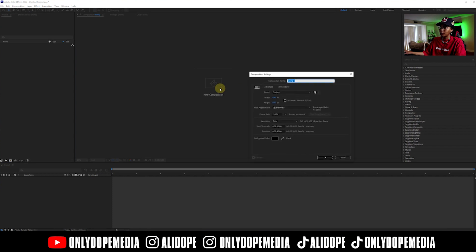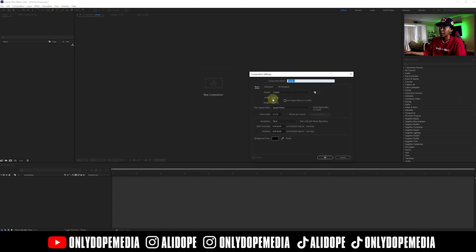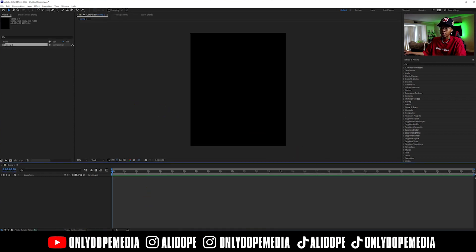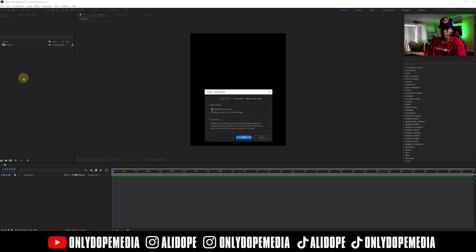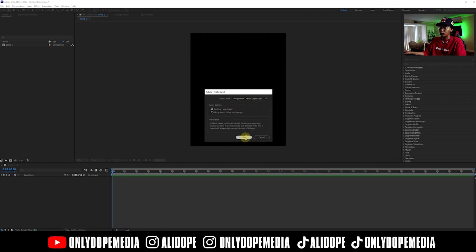So what we're going to do is create a new composition — 1080 by 1350 — and make sure it's about 30 seconds, or however long you want your composition to be. Grab the future PSD or whatever your PSD is, and we're going to do the composition retainable layer sizes. We're going to do editable layer styles.